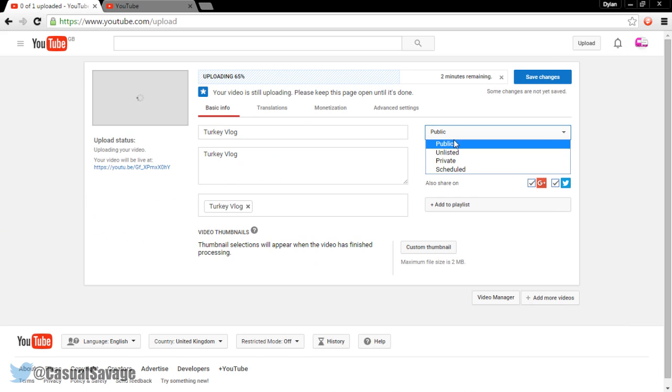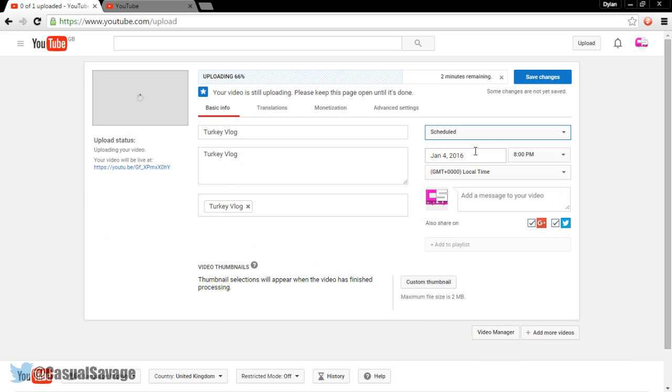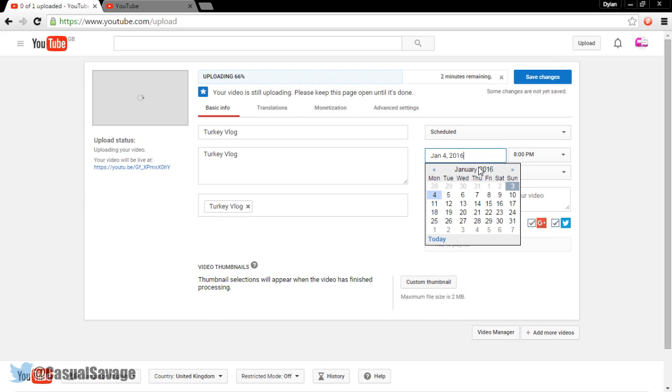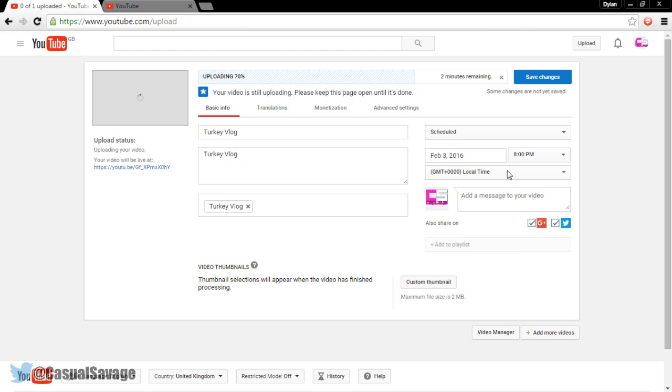So you come here and click scheduled and choose whatever day you want to. You can see I can go all the way up to the 31st. So I'm guessing or I'm assuming, let's see.